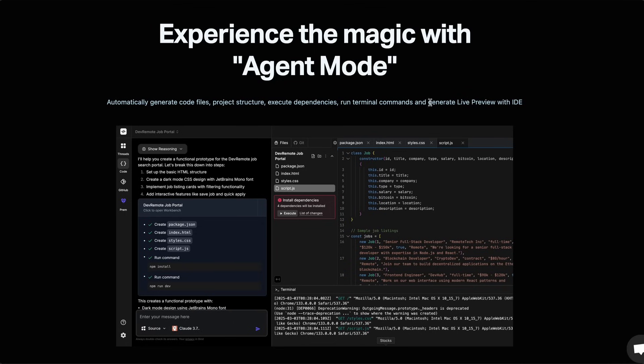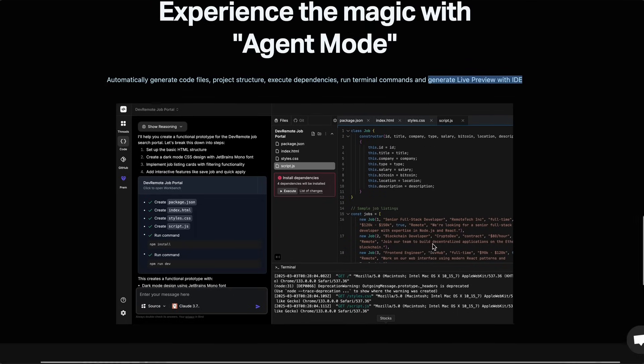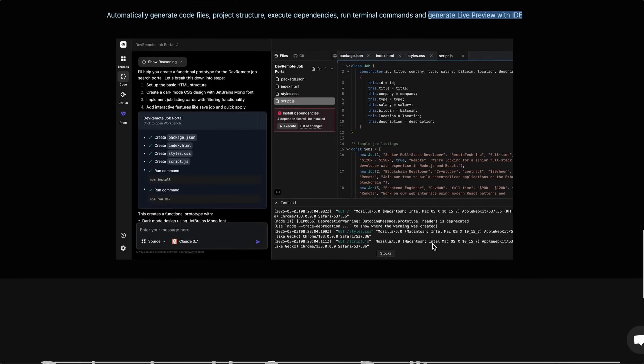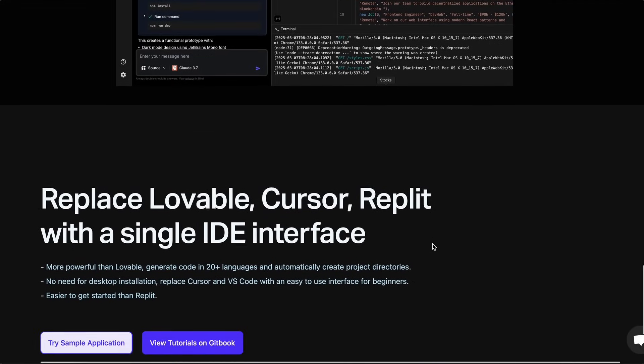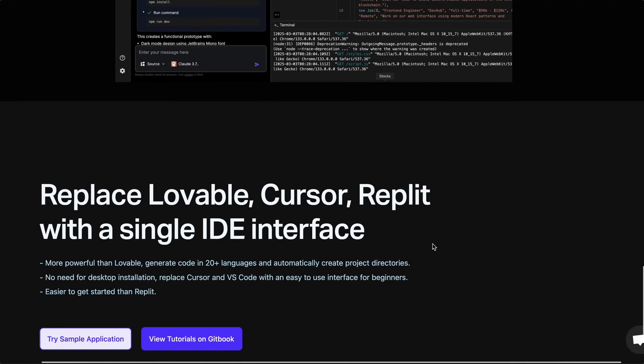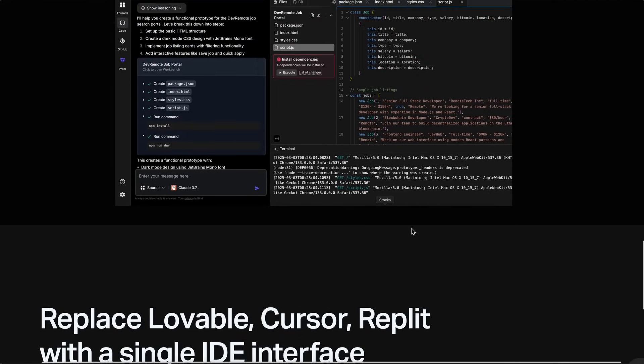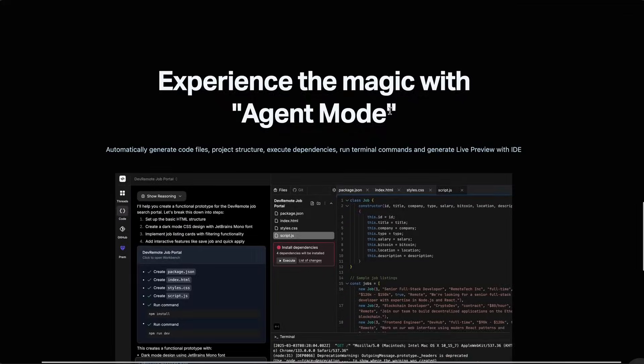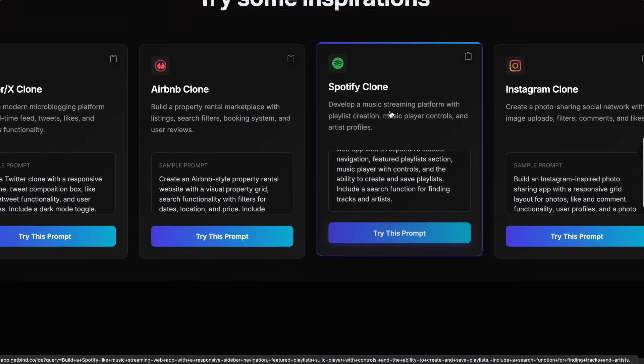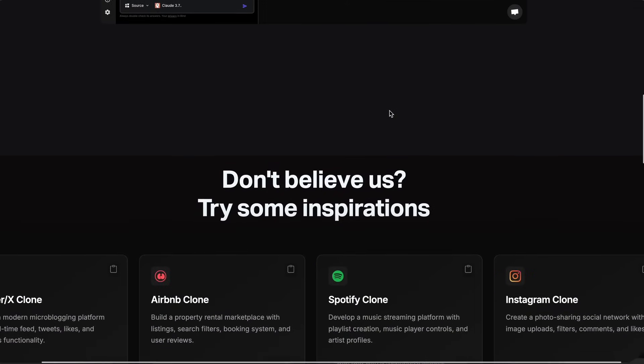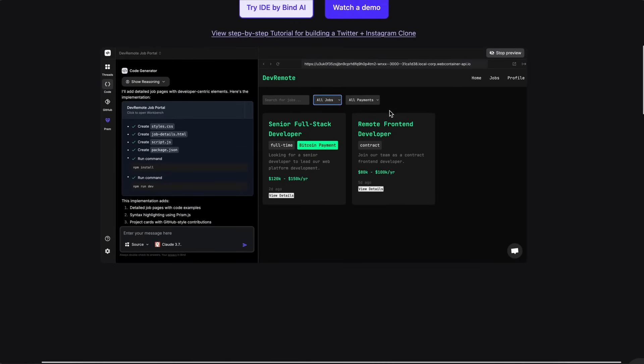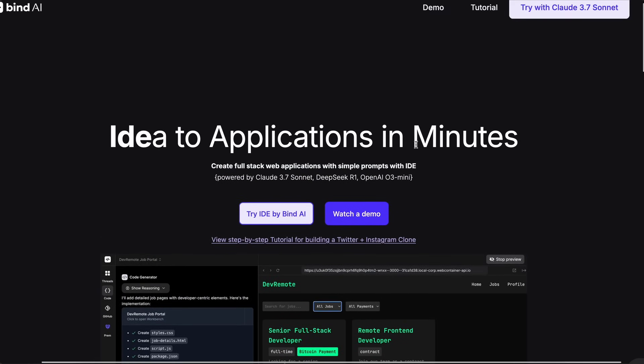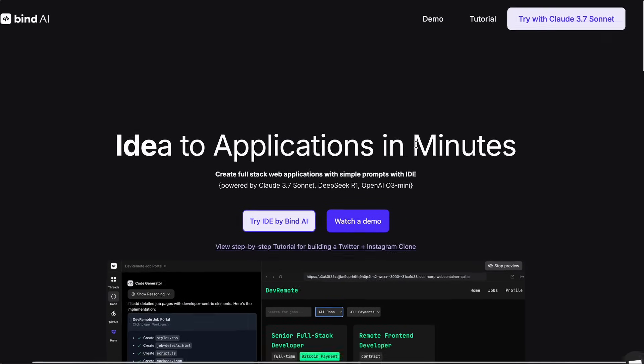With IDE, you can generate full-stack web applications similar to Bolt and Lovable and create complex back-end applications with React, Python, Java, and 20 plus languages, which is kind of cool.